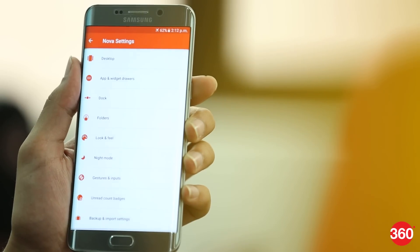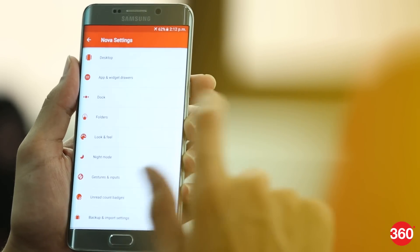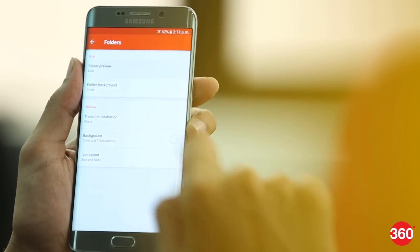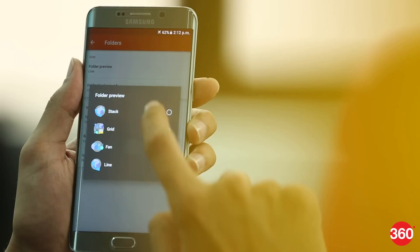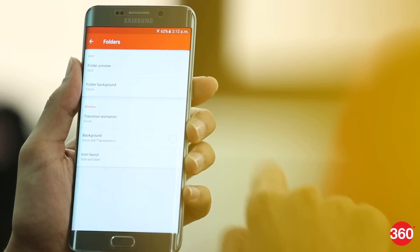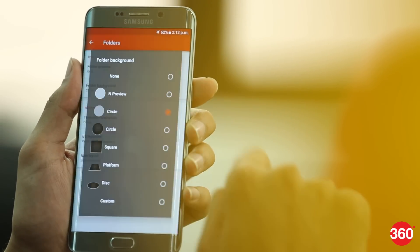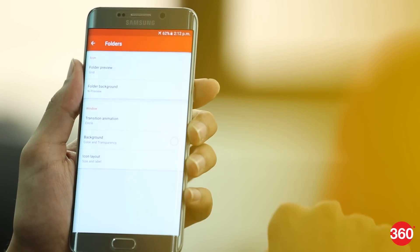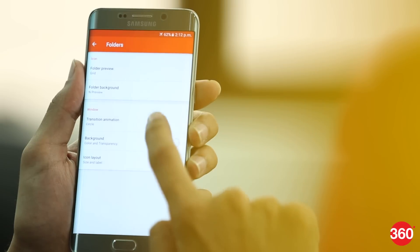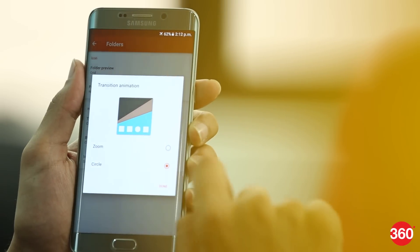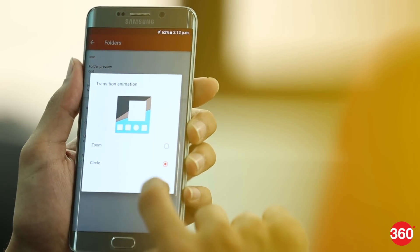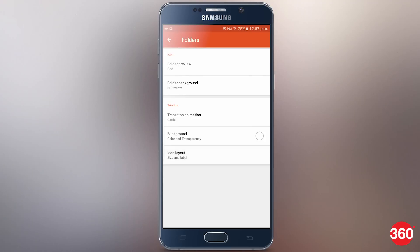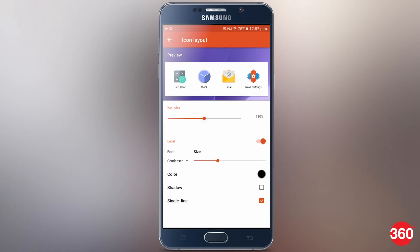Next up, select folders from the main settings page. Set the folder preview to grid and the background to end preview.